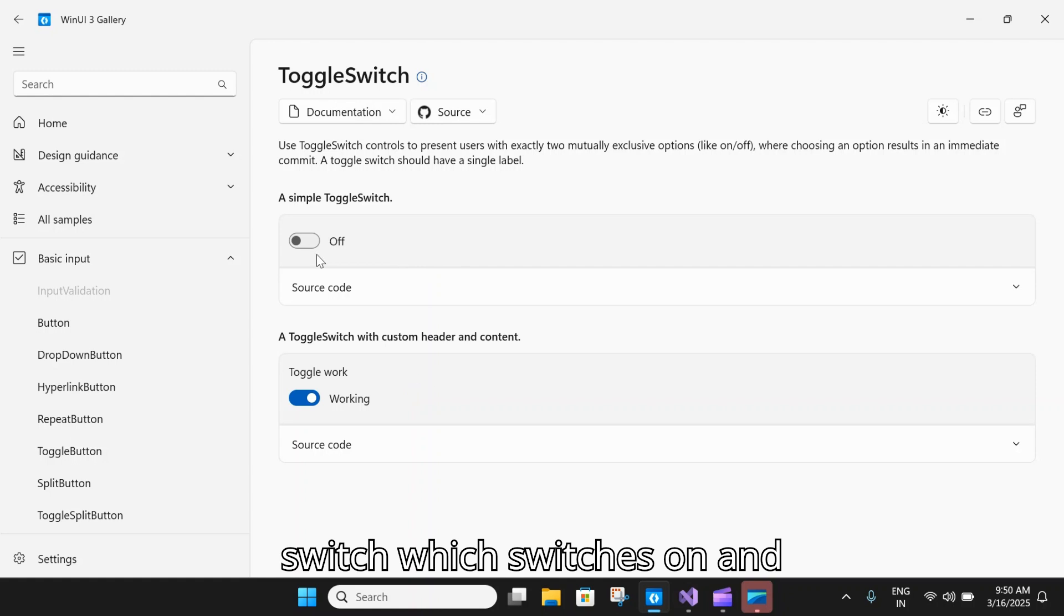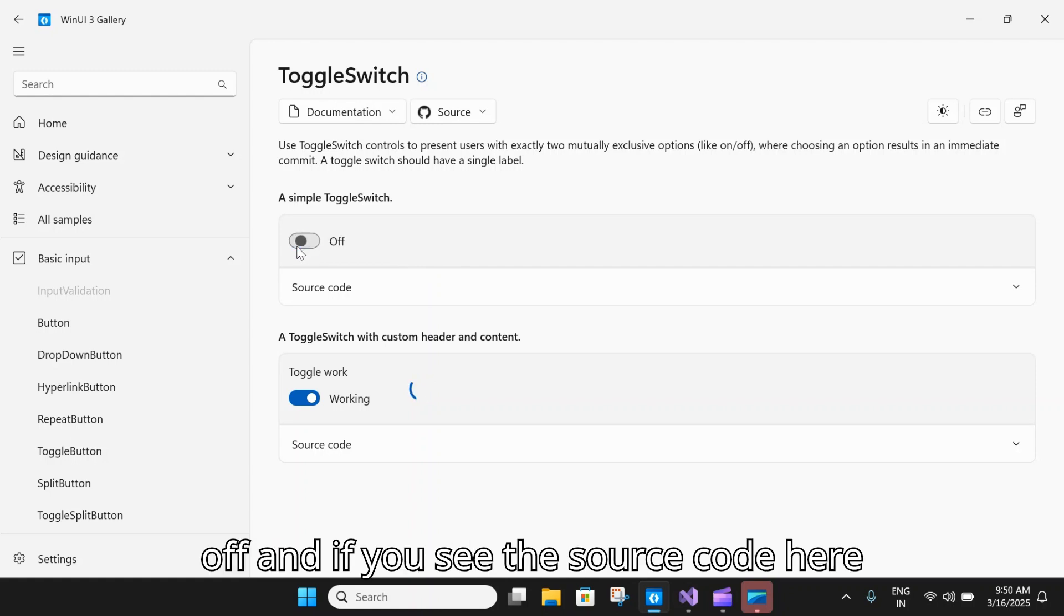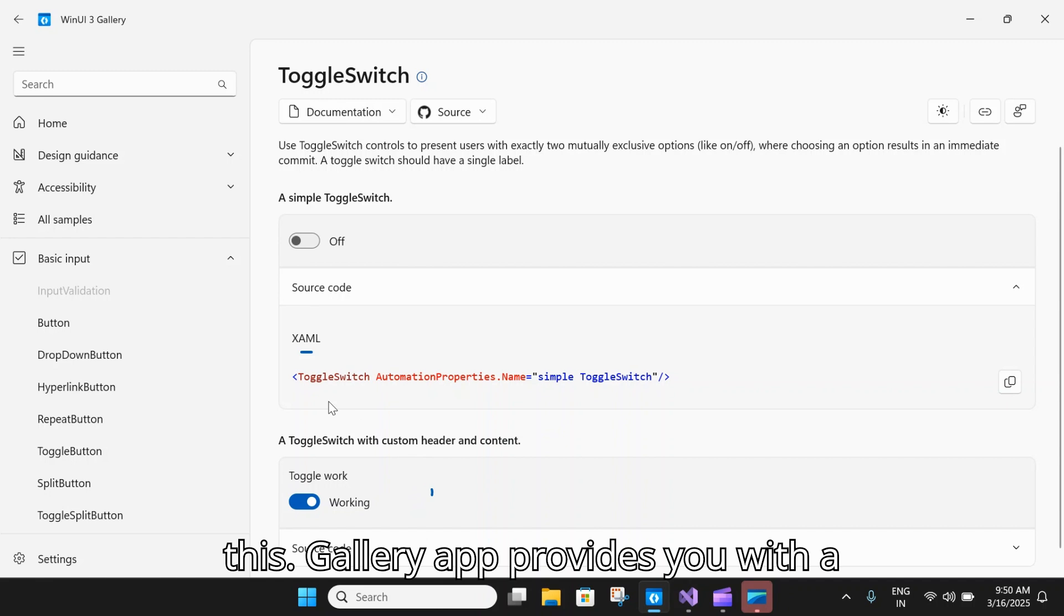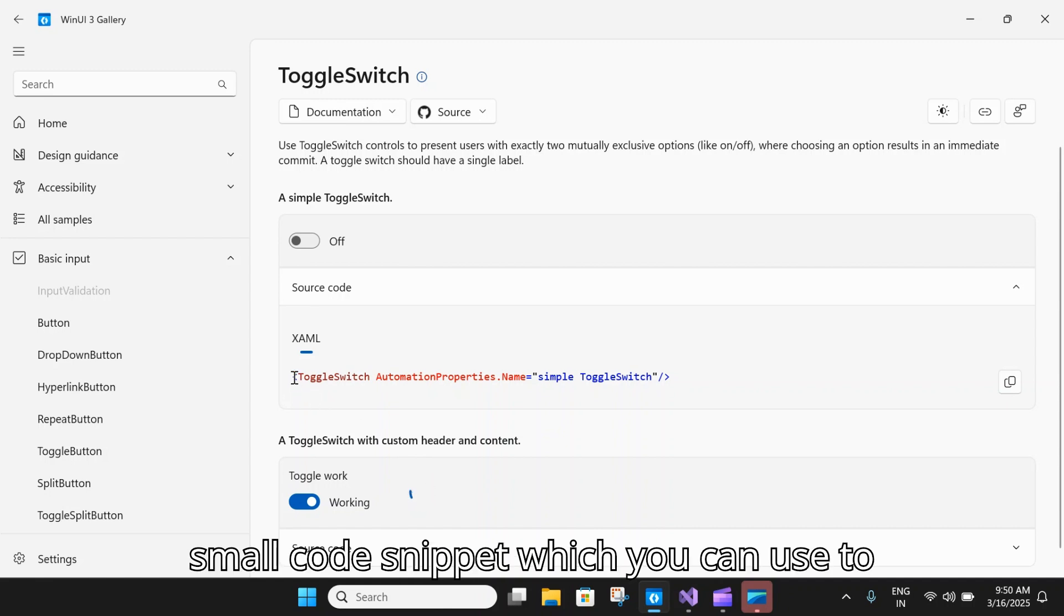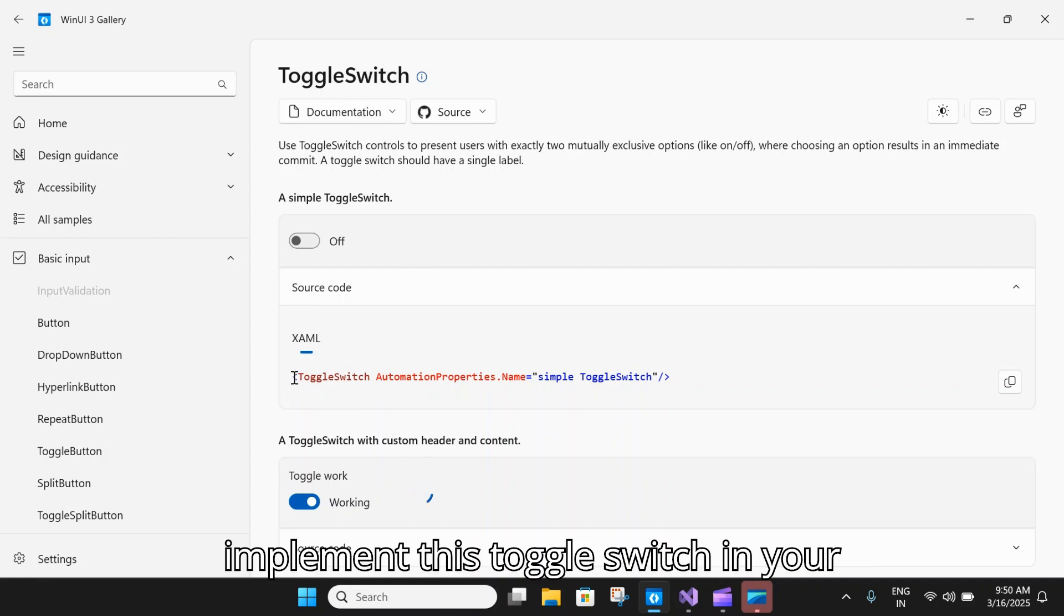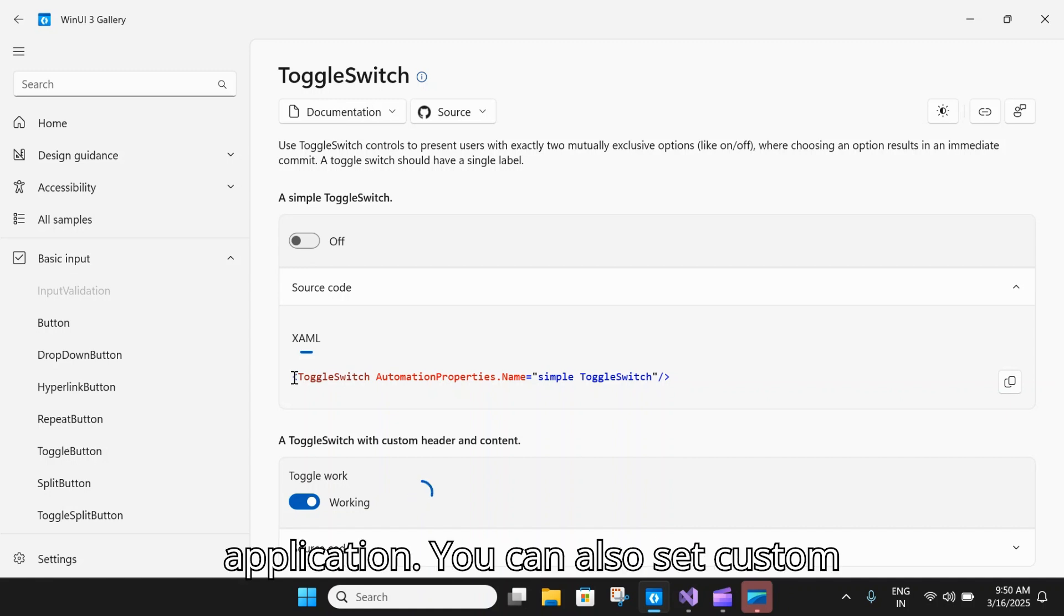If you see the source code here, this gallery app provides you with a small code snippet which you can use to implement this toggle switch in your application.